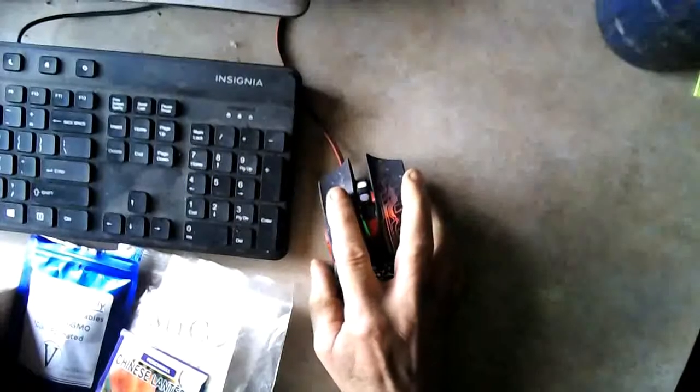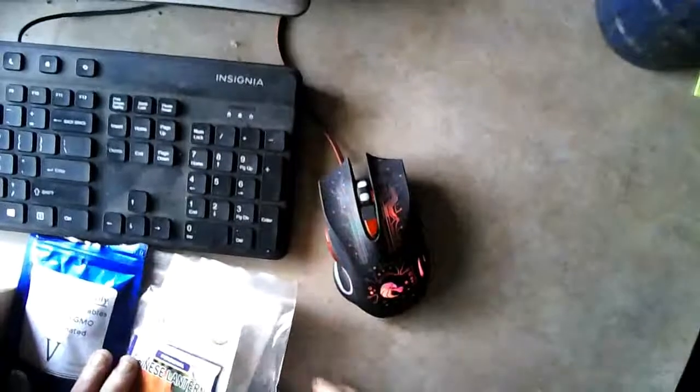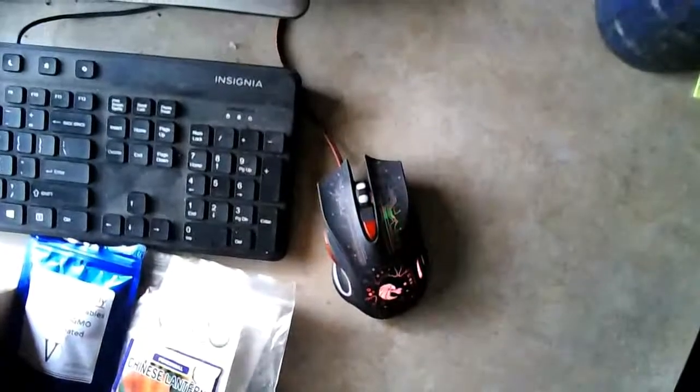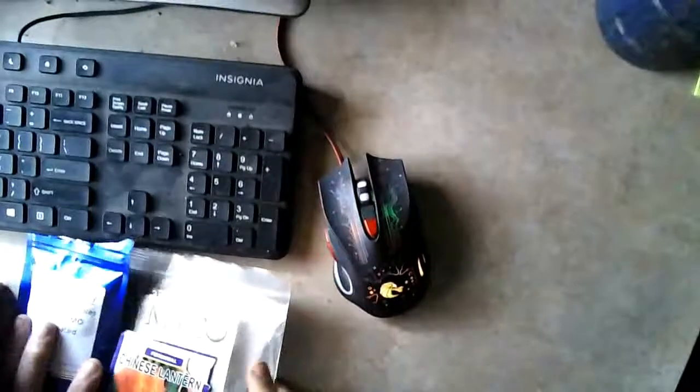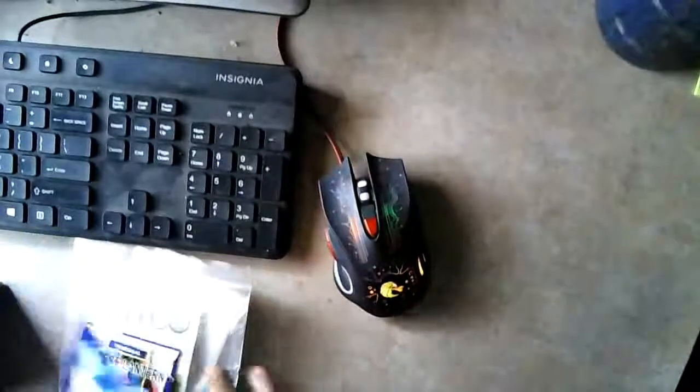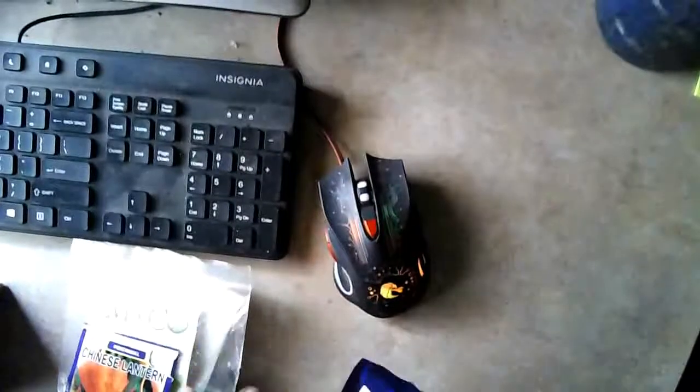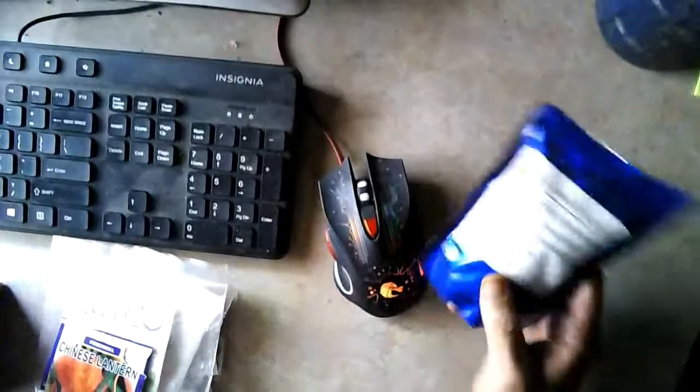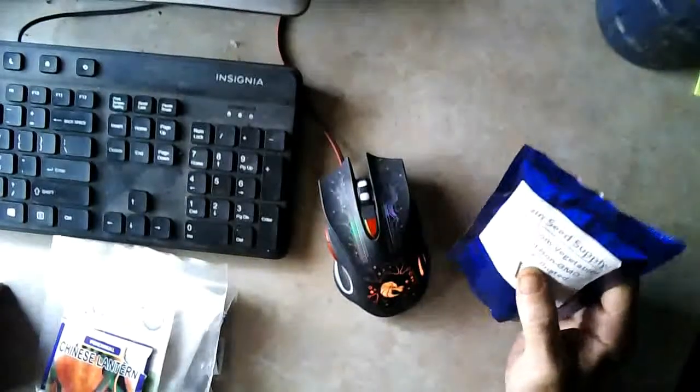Good morning folks. Today is the first day of spring and I start my garden seeds usually on the first day of spring.